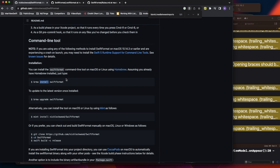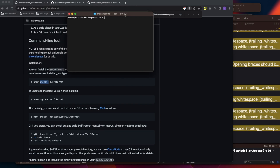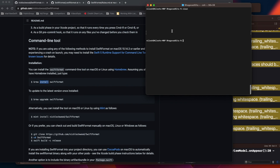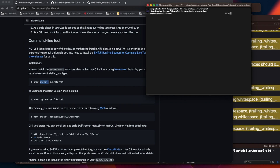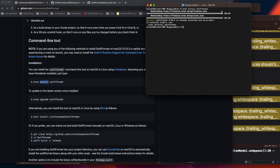To install via Homebrew, open your project terminal and run `brew install swiftformat`. If Homebrew is not installed, you'll get an error saying brew is an undefined symbol, so install Homebrew first. For my system, it's already installed, so it just confirms it's already on the latest version.